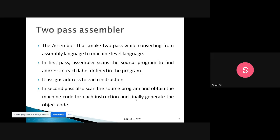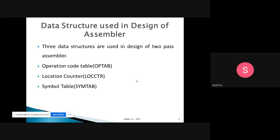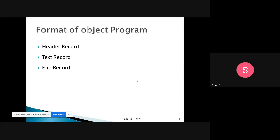In Pass 2, the intermediate file is converted to object code. The three data structures used in the design of assemblers are: the operation code table (op code table), which contains each instruction and its corresponding opcode; the location counter, which contains the address of each instruction; and the symbol table, which contains the address of labels.